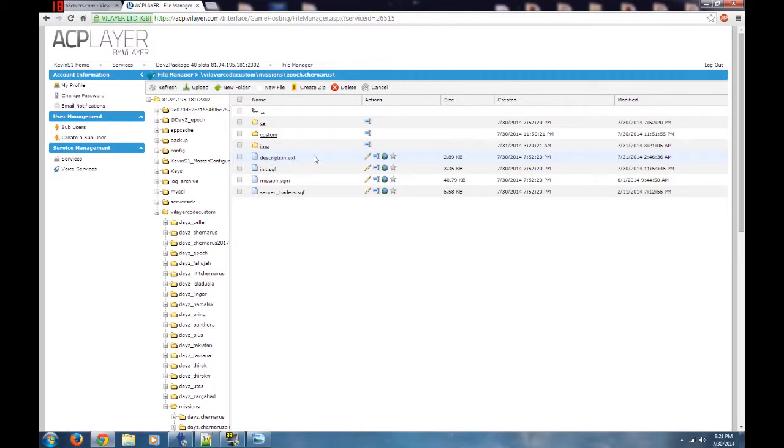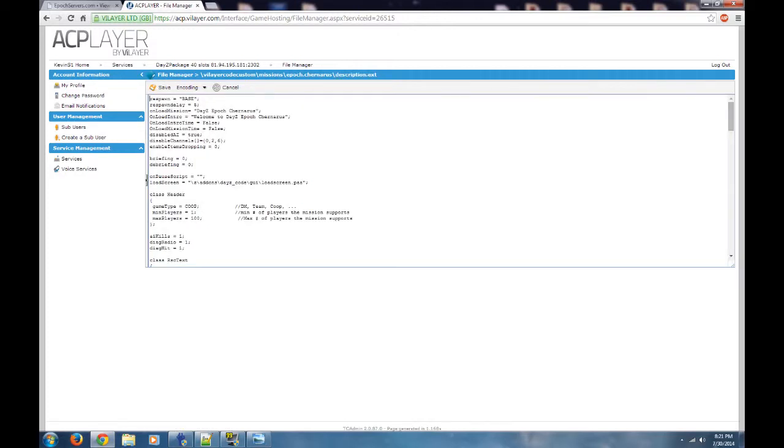So I'm going to go into description.ext, hit the little pencil over here which is the edit. You'll see right here, currently for the load screen they're using addons\dayz_code\gui\loadscreen.paa and all that kind of stuff. Not interested in doing that.